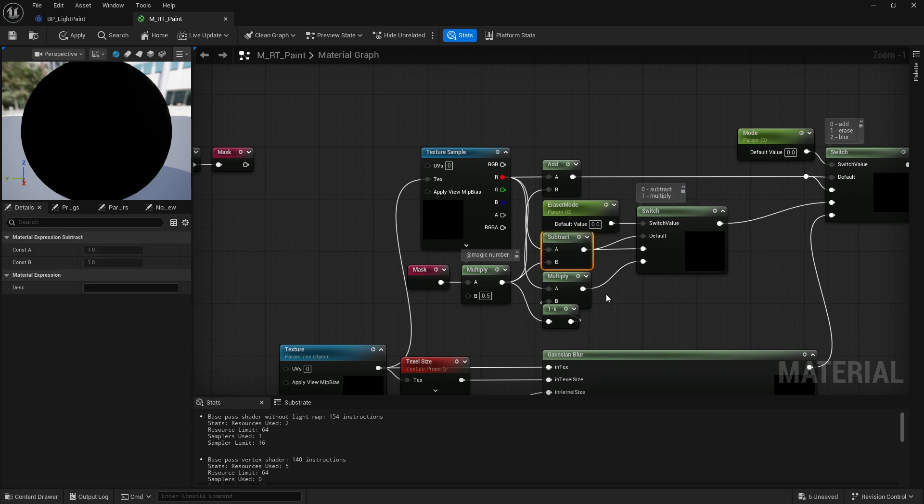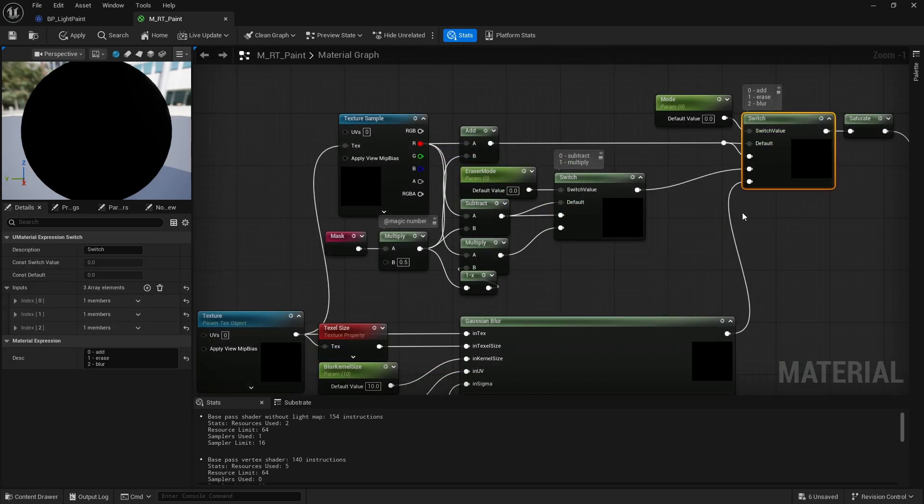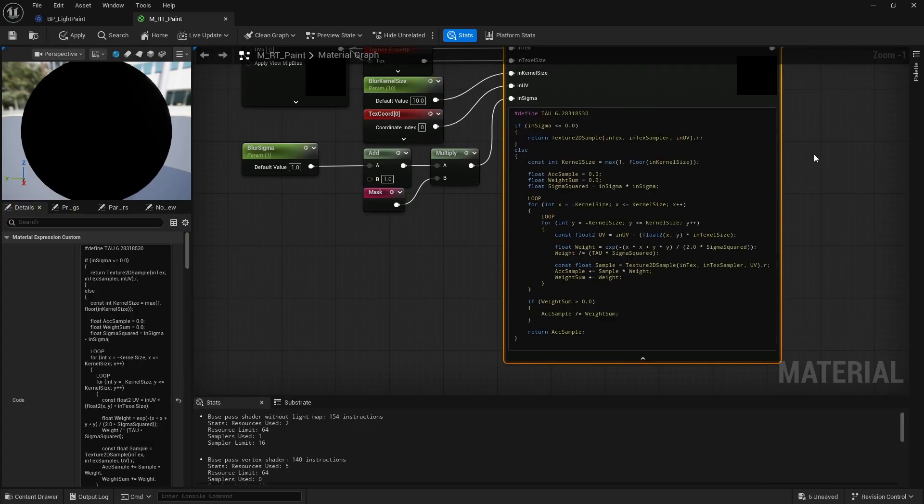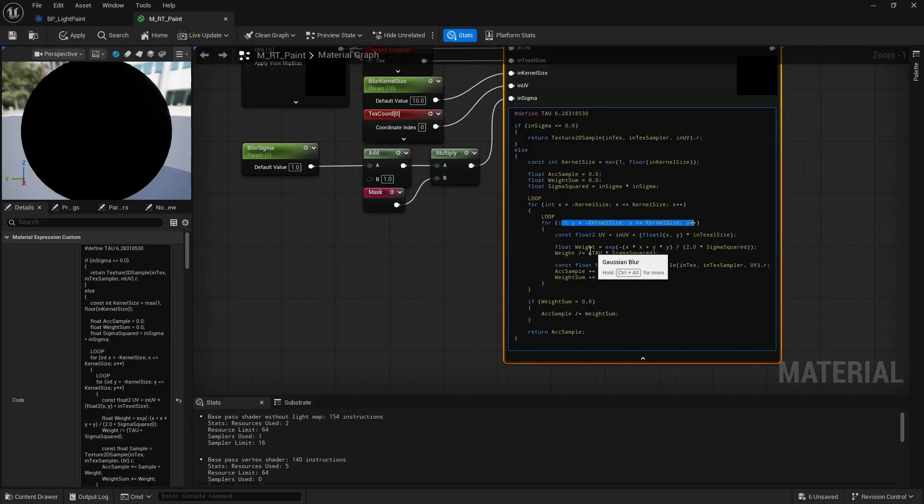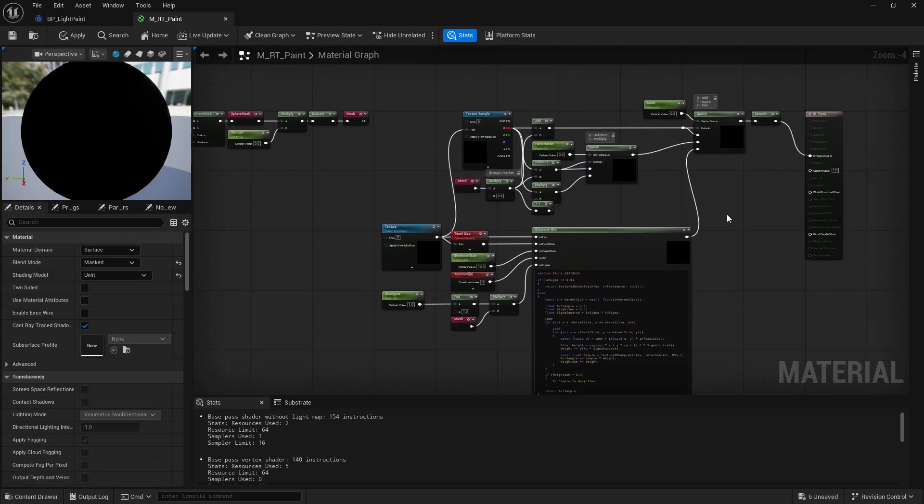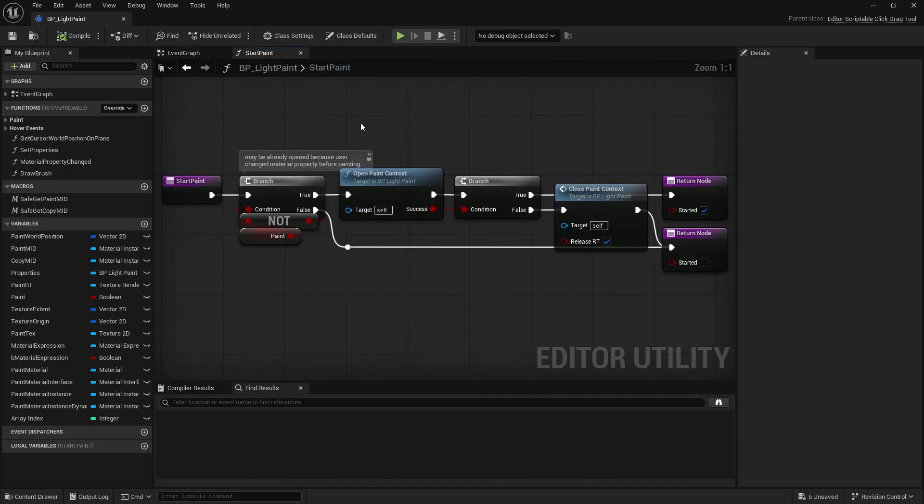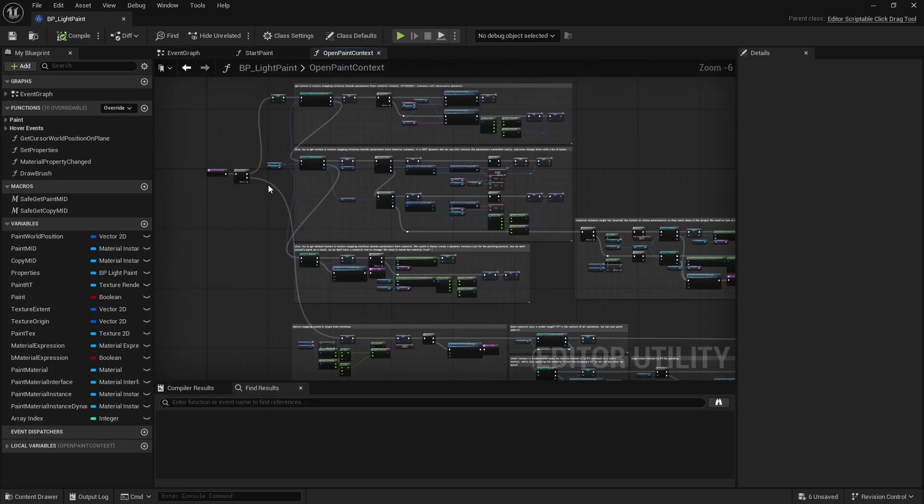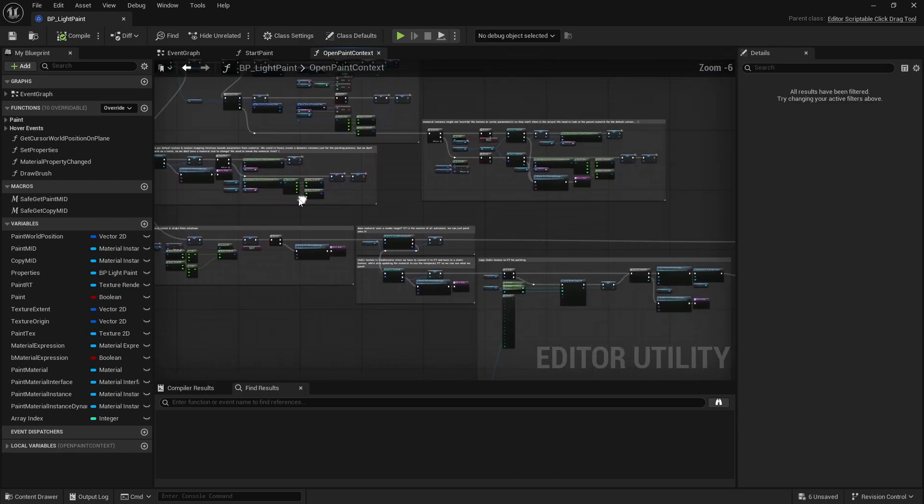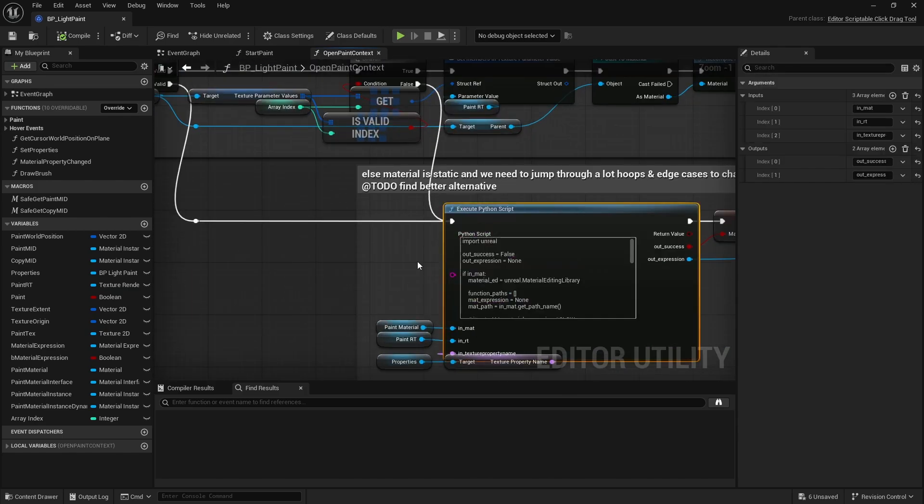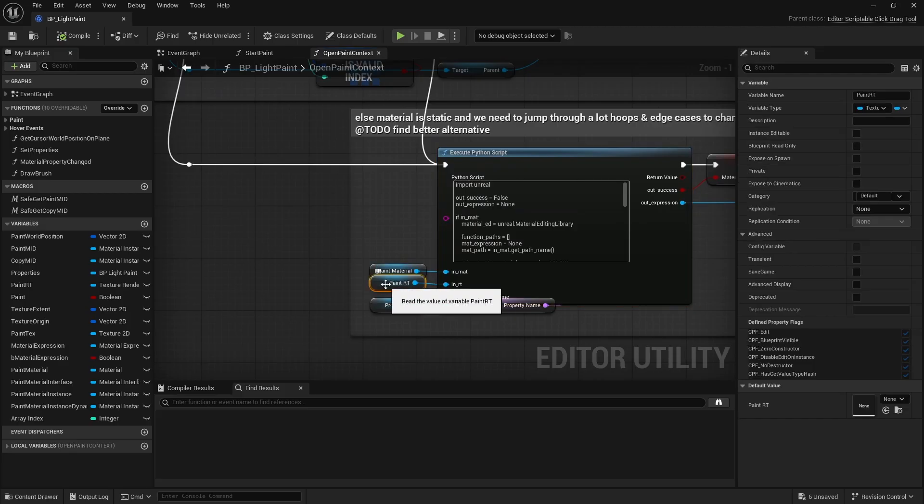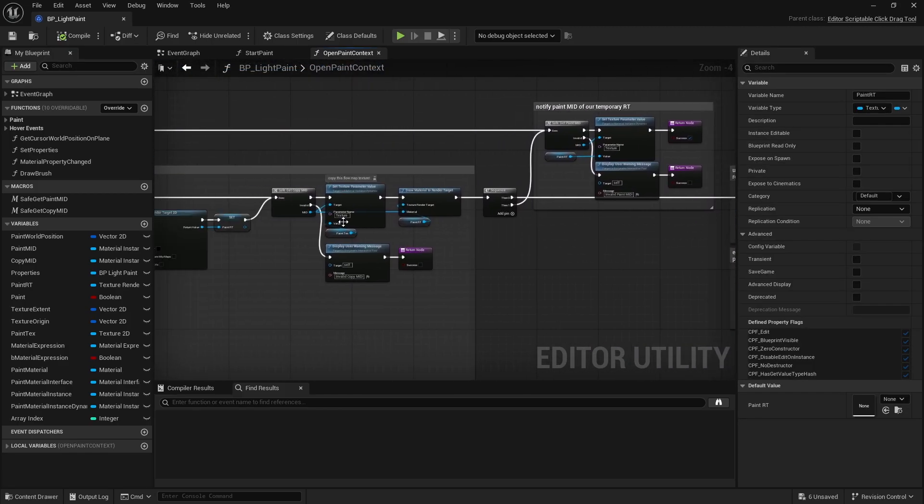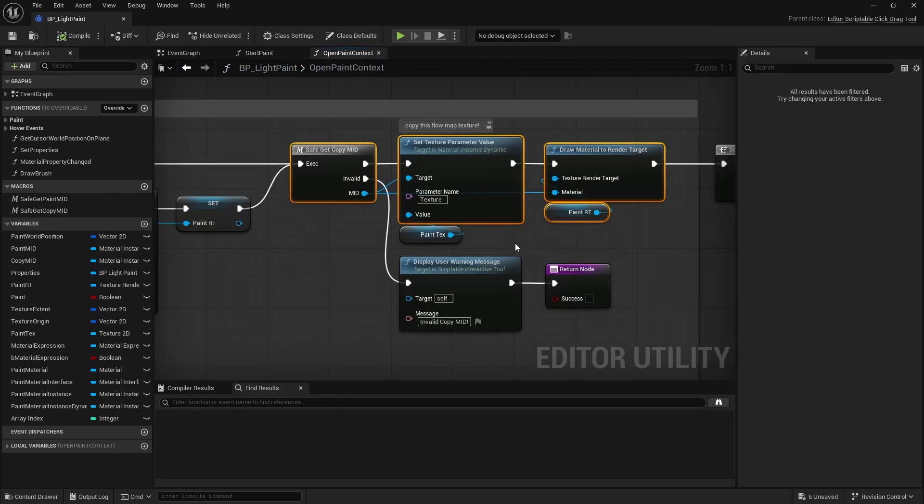For blurring, I won't dive too deep, but basically for every pixel in the brush I sample nearby pixels to apply a Gaussian blur. It's a bit costly but not a huge concern for an offline tool. And that's it. To summarize, when you click, if the context isn't already opened, we do that first. If needed, we update the provided material to point to a temporarily created render target, which is a copy of the current static texture used in the material, assuming the material uses a static texture instead of a render target to begin with.